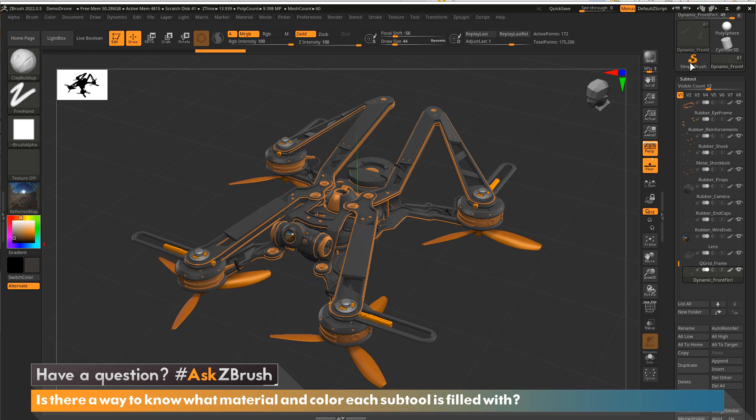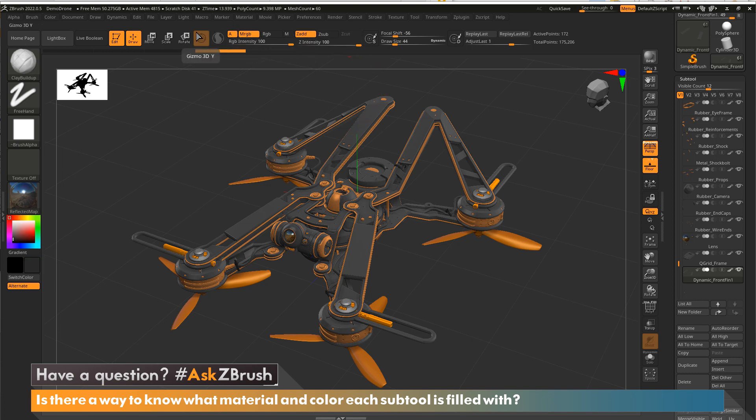So you can select color that way. You can also hold down the C key, as for color, and then just move your cursor to anywhere where you want to grab color from. And it's that easy.